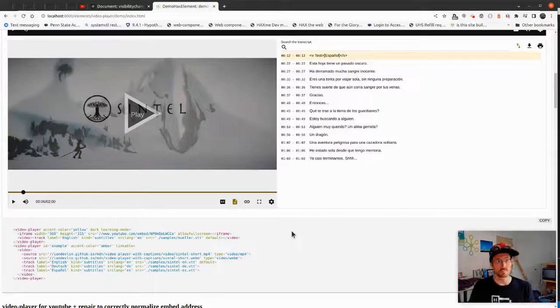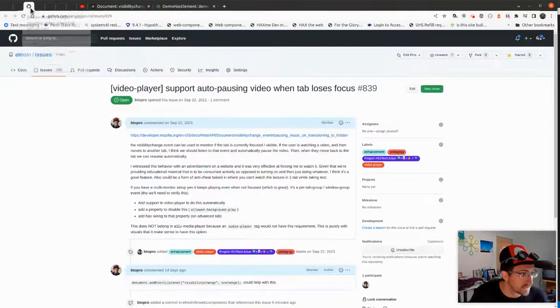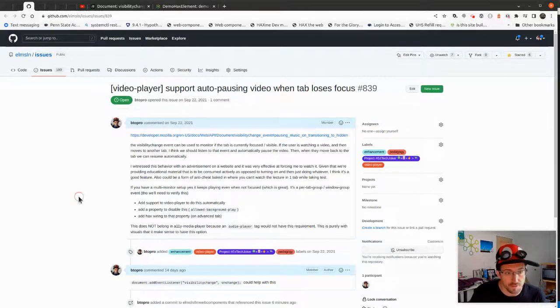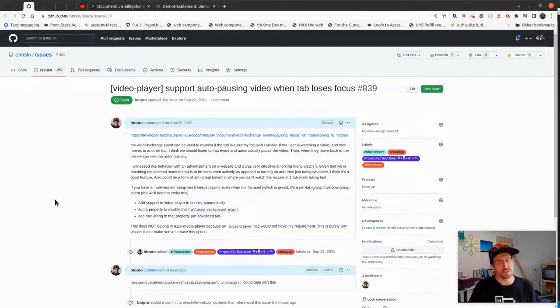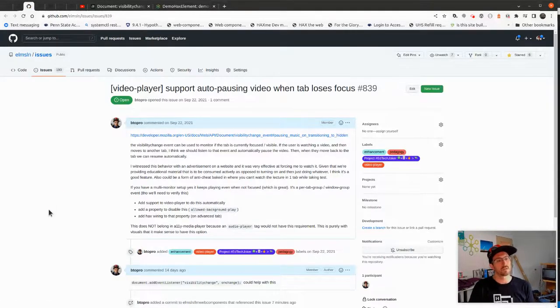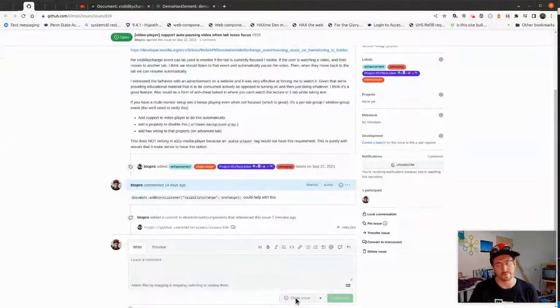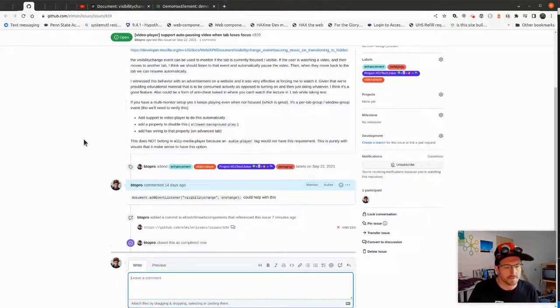Hey everybody, BTO Pro here, and today I'm going to dig into this issue — which I actually just... I thought I closed it. All right, I'll have to hit close. All right, it's closed now.